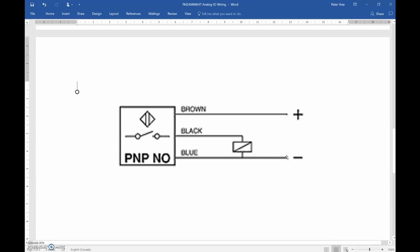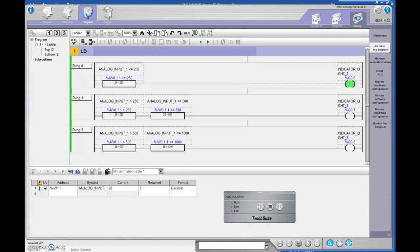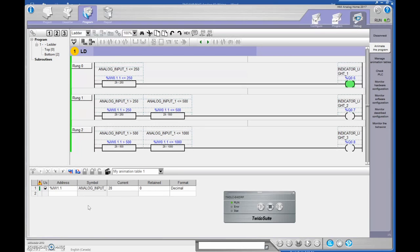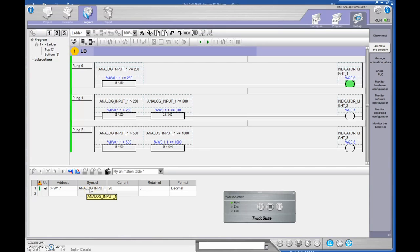All right, guys, I think that's pretty good. We'll end it there. The next video will be on how to take the same sensor. So we're going to take that same analog sensor and we're going to do the four to 20 output. And we'll just change this input here from zero to 10 to four to 20. All right, guys, thanks for your patience. We'll see you in the next video.